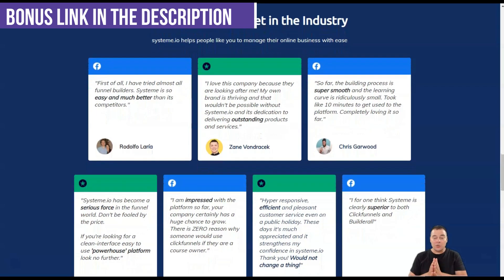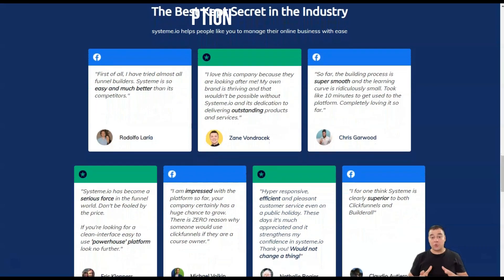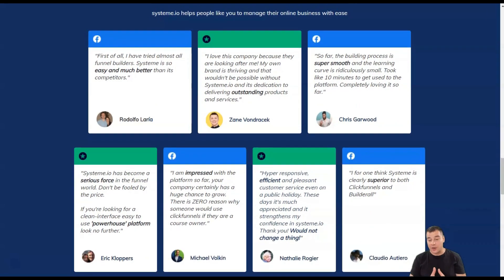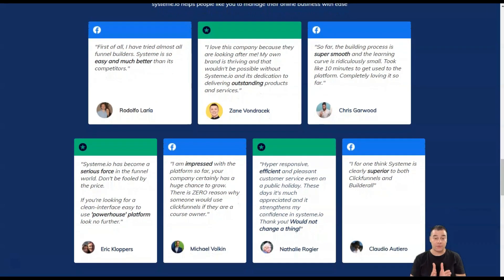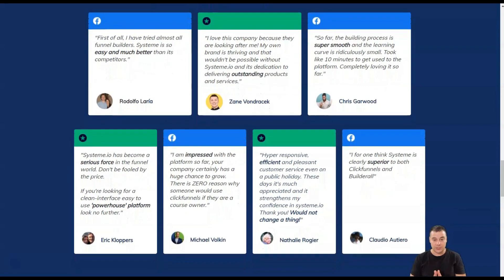System.io also automates course registration, tracking, and targeted marketing for future courses.